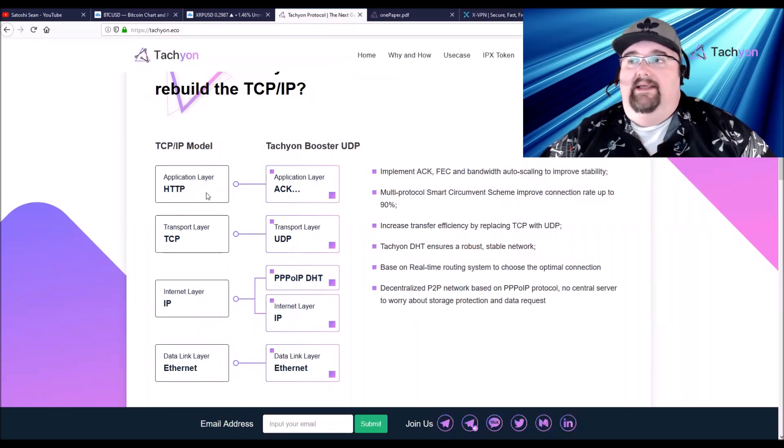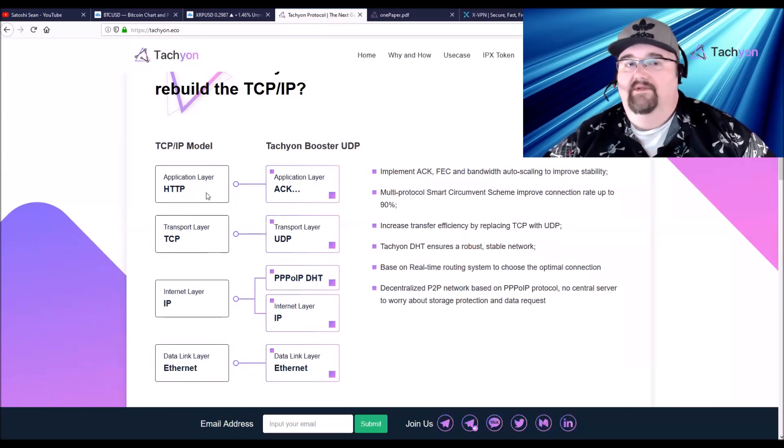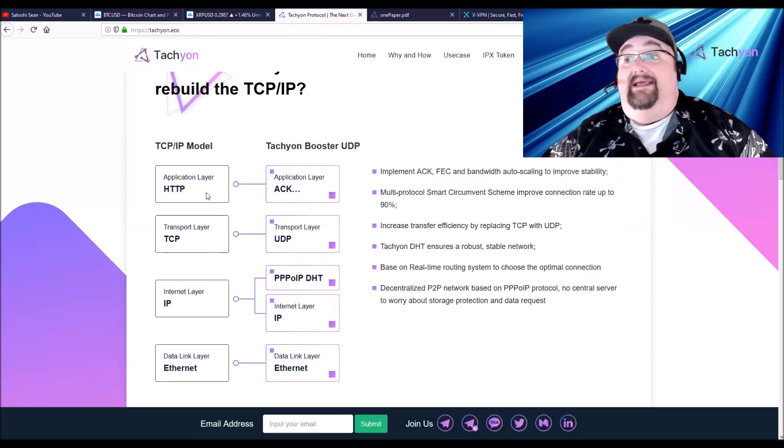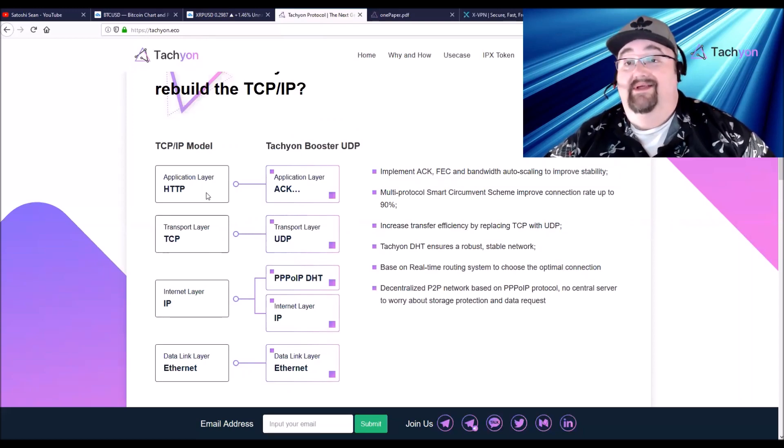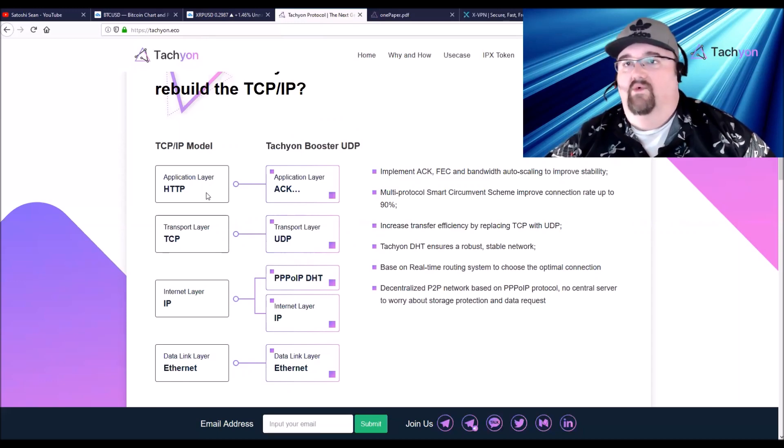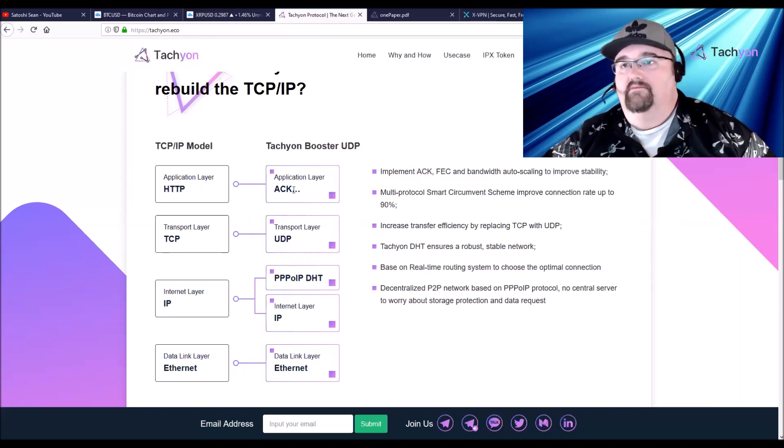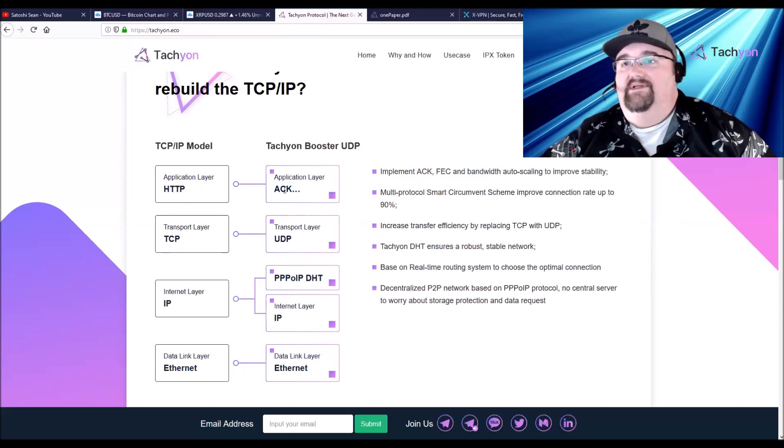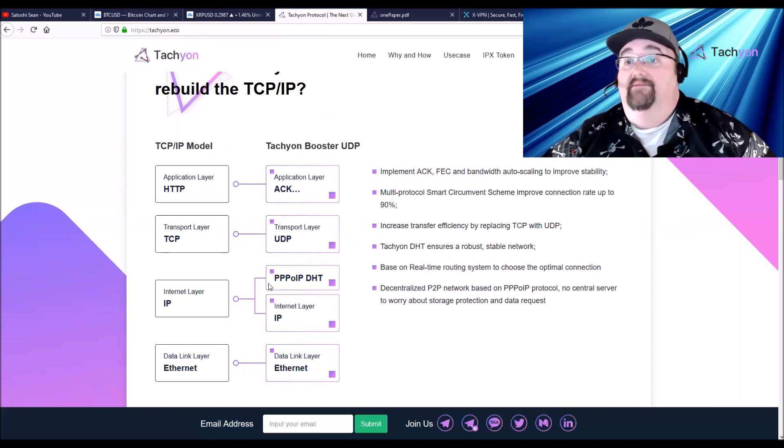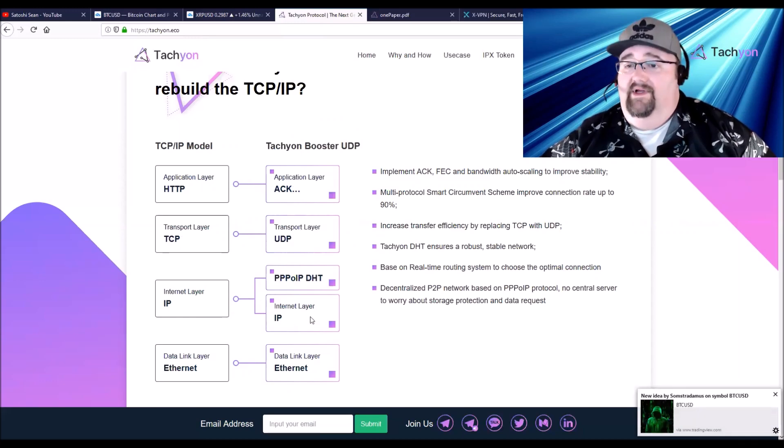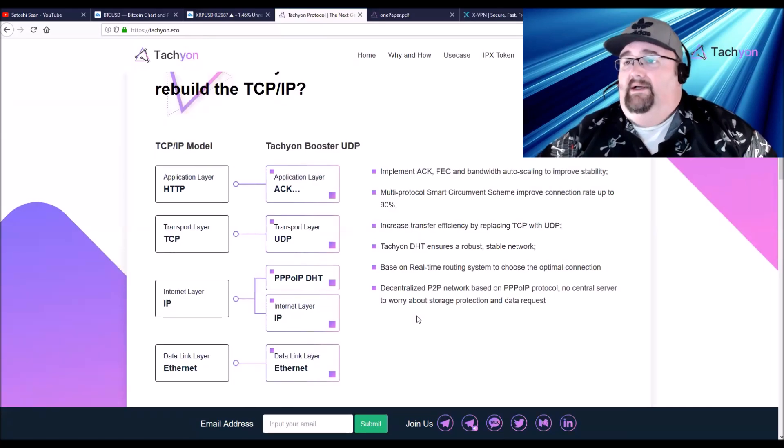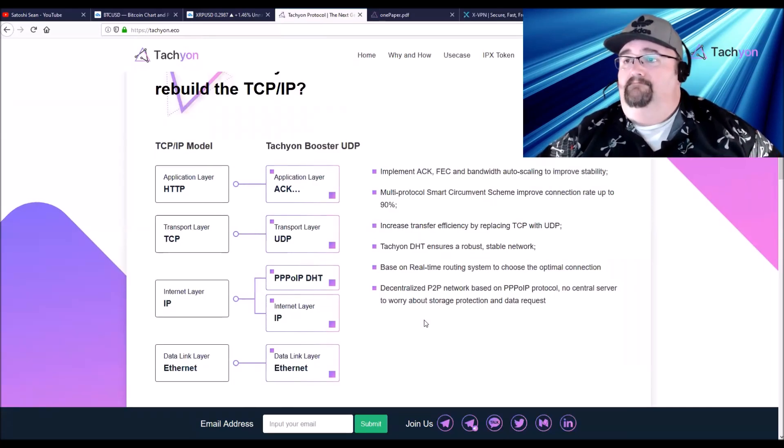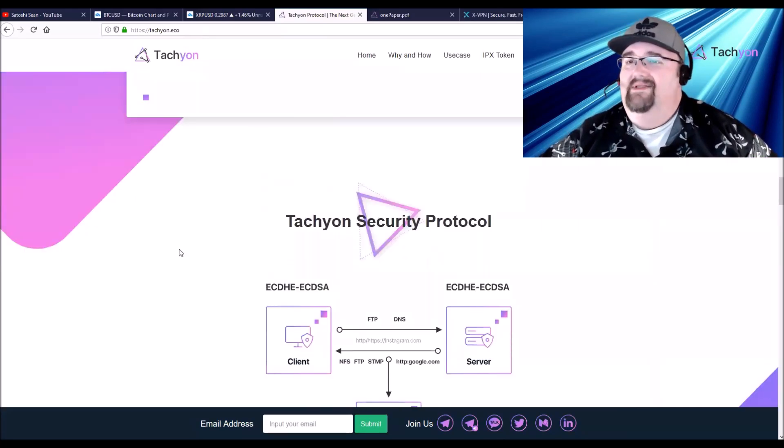How this is going to work is it's going to take your information packets that are going back and forth and it will change them and make it look different to other people. So you may send a bunch of different documents and it'll look like you're sending a Gmail or it'll look like YouTube. The HTTP layer is the application layer that'll go to ACK TCP to UDP, and then IP is PPIOP DHT or the internet layer, just goes to IP. Like I said, you use Ethernet for both.